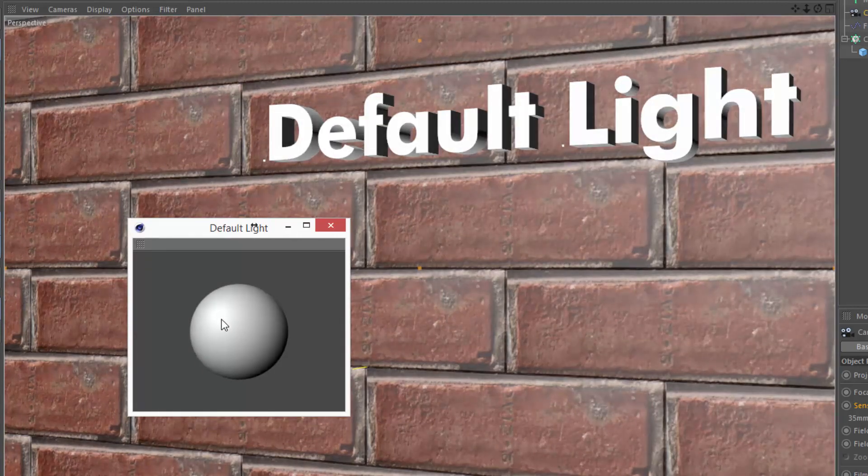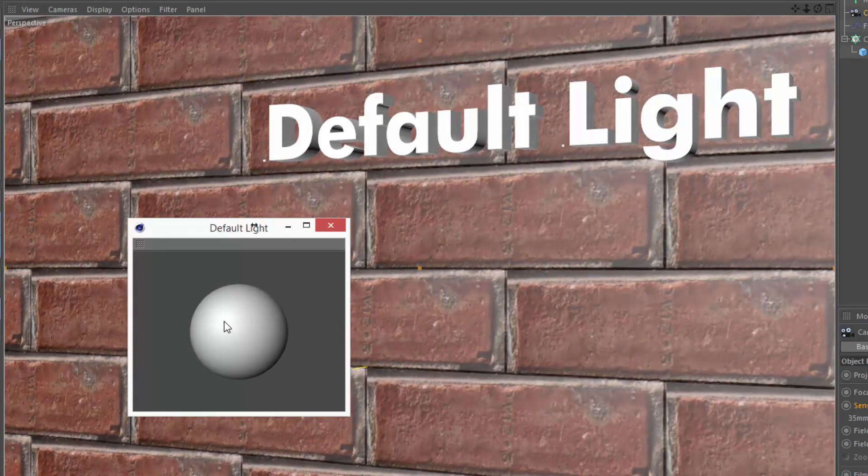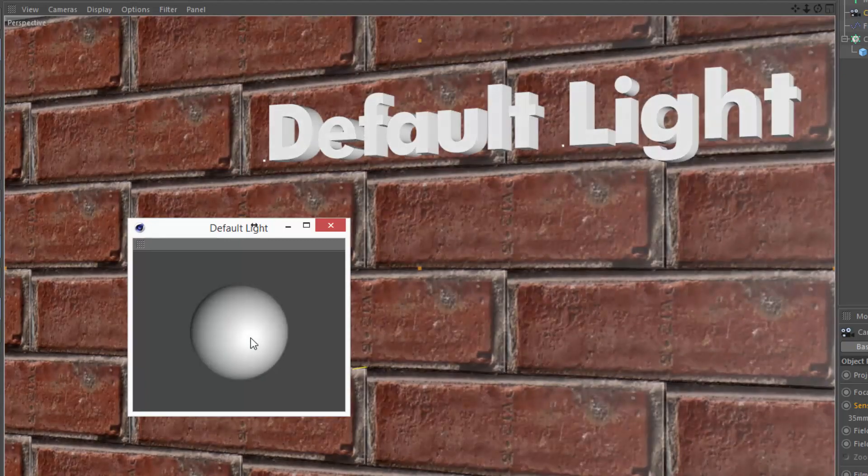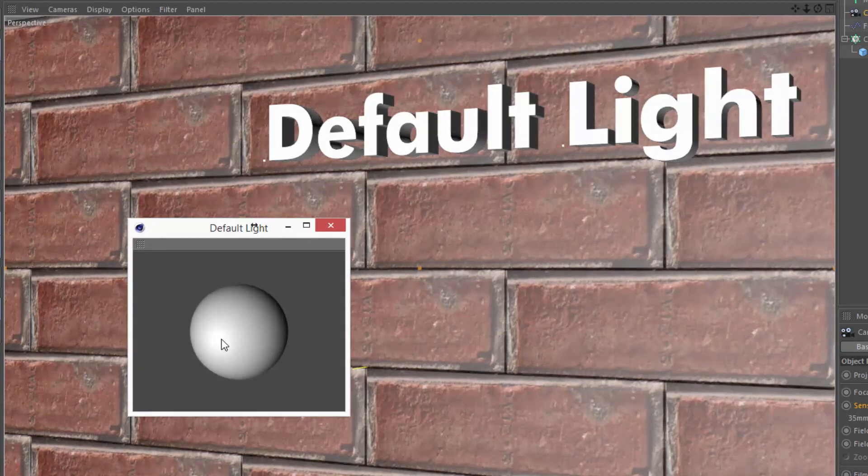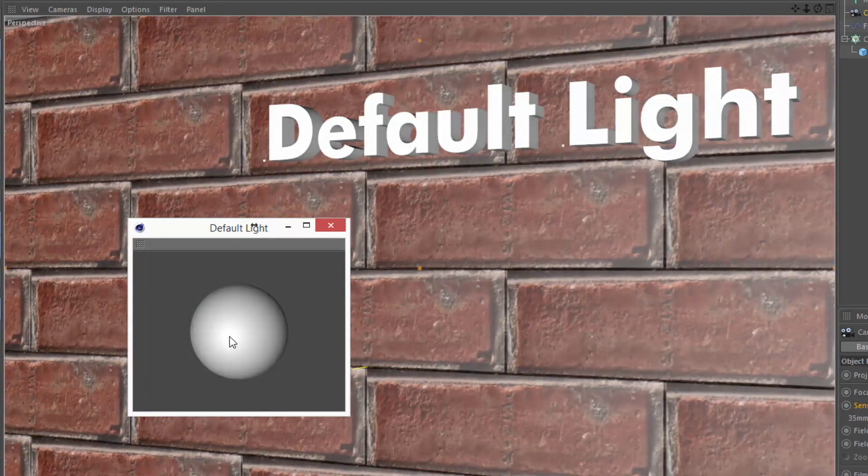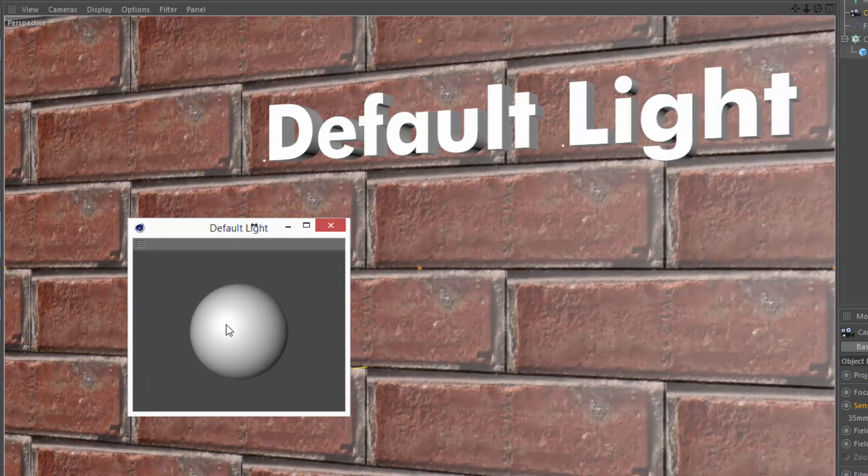This is also a good way to get an idea of where you might want to place your actual lights once you get to lighting in Cinema 4D.